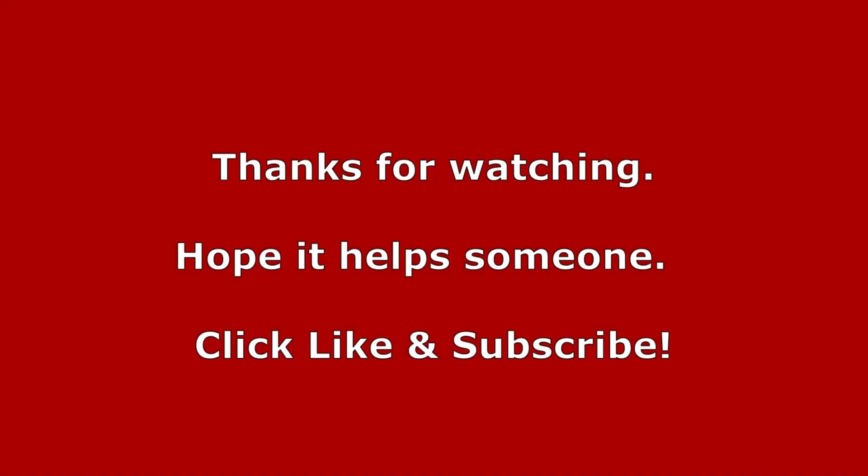Well, thanks for watching. I hope this helps somebody get this stuff figured out. Make sure you click like and subscribe, like they say. Have a good day.